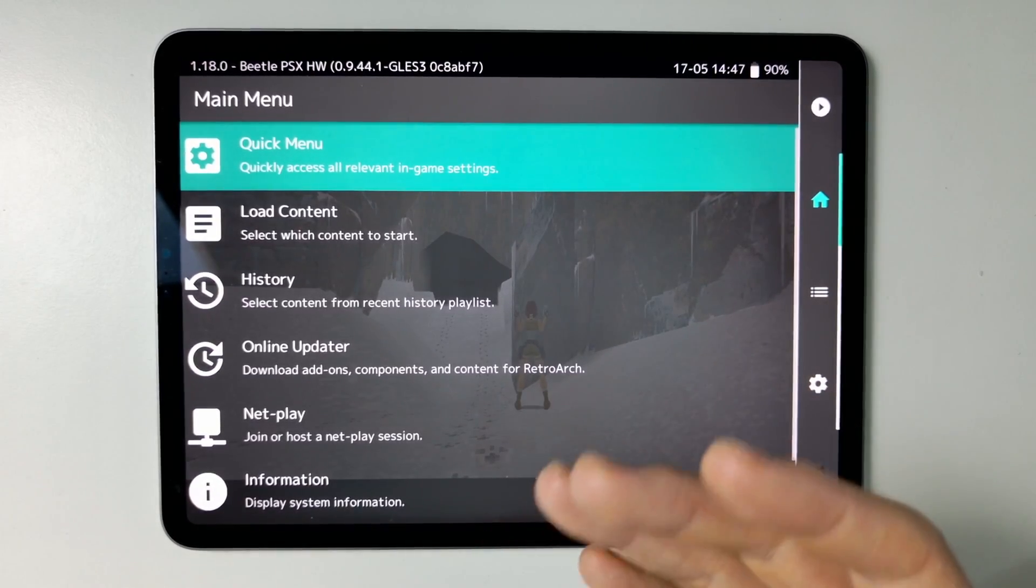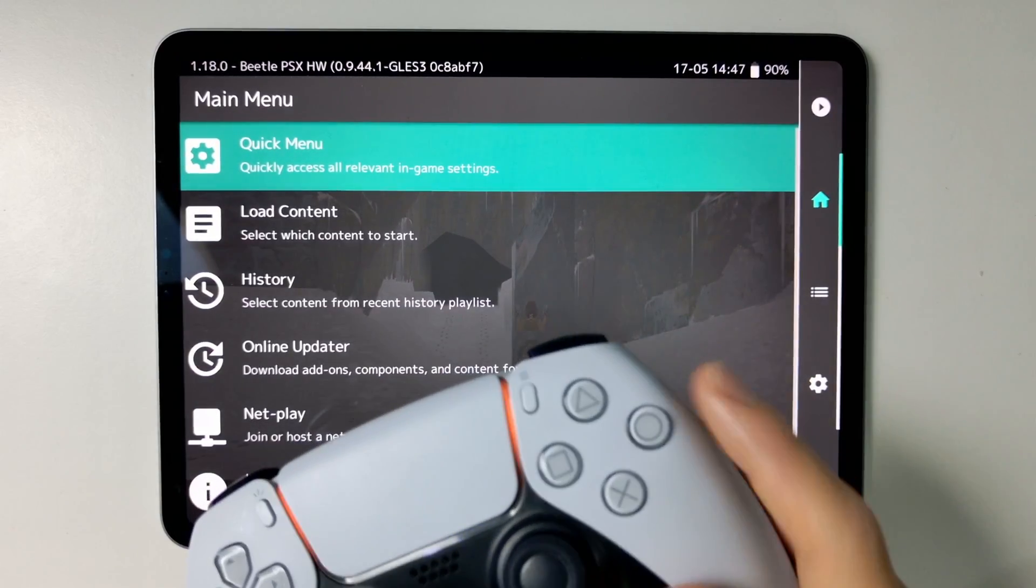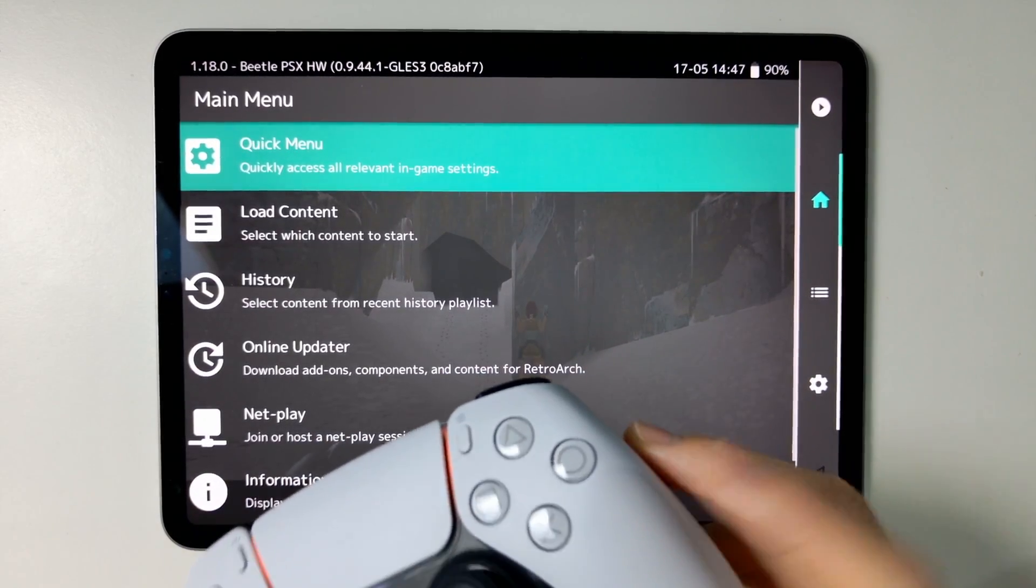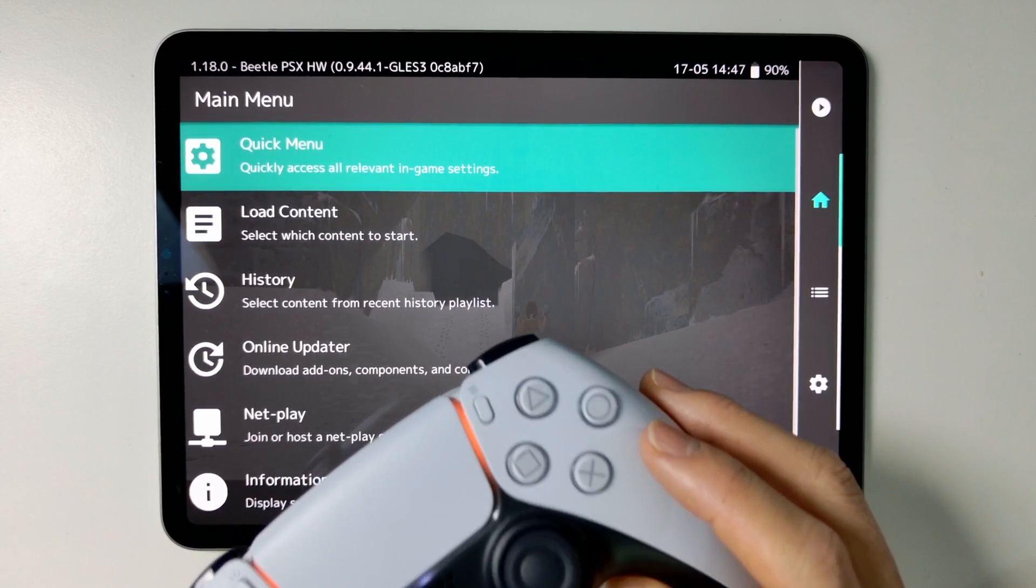Hey everyone, today I'm going to be showing you how to change the OK and Cancel buttons when you're using RetroArch on an iPhone and iPad.